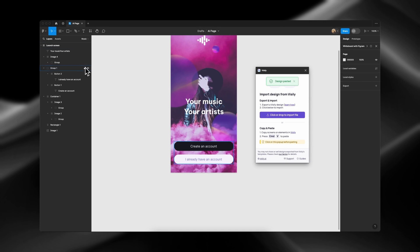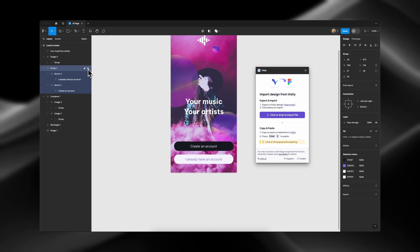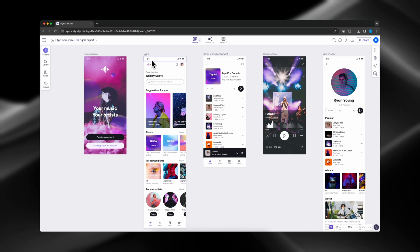The organization of layers is designed to match the hierarchical structure used in Visily, ensuring intuitive navigation and management.